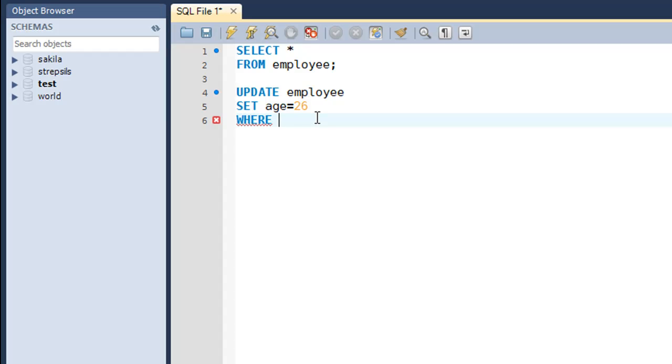You just want to change the value for John that has the ID 1900. So you have to look for the primary key here. Since in our table the primary key is the ID field, I'll be using the ID field in the WHERE condition. The value for the ID field for John is 1900, so I'll put in that.